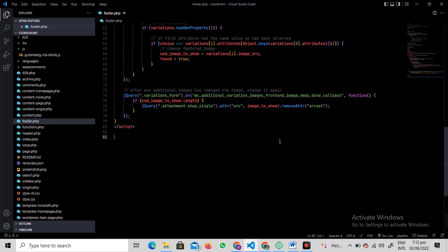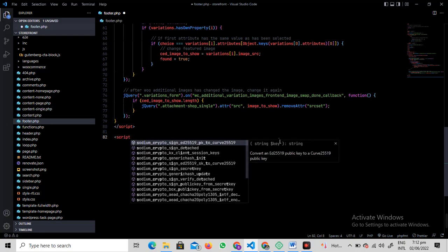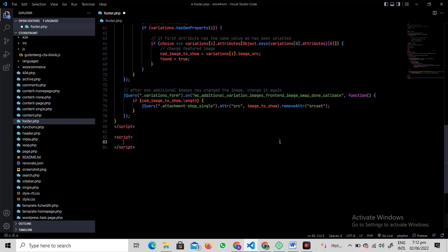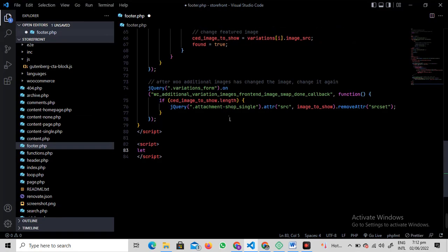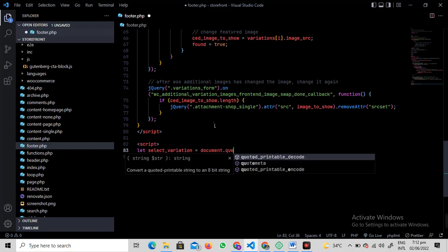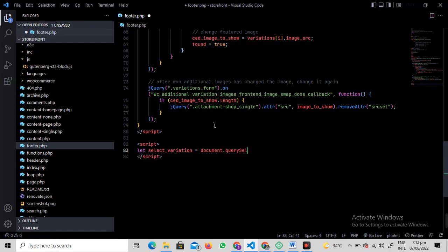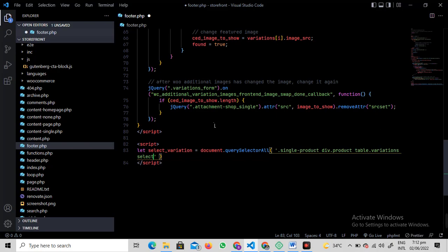Write this code with me: write script and then closing script tag. After that, I'm hoping you're not a coder, so just write this code with me. Let select_variation equals document.querySelectorAll, and in the brackets in single quotes, paste your clipboard.